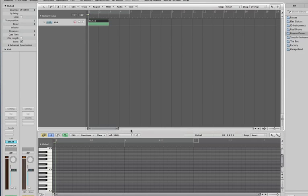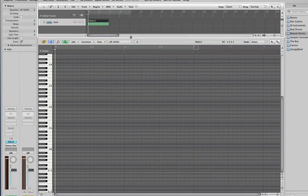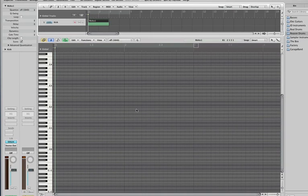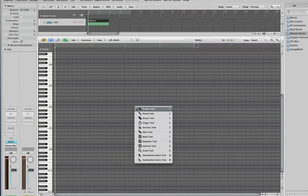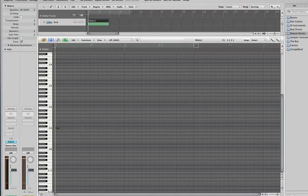And then press escape, get my pencil tool, and find the note. So I think I'll go for C1, and then I can click and add the notes as and where I see fit.